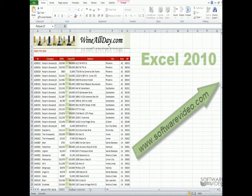Let's take a look. For instance, under the Home tab, we see the Clipboard, Font, Alignment, Number, Style, Cells, and Editing.